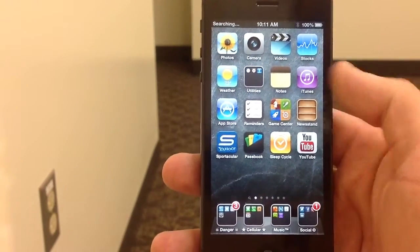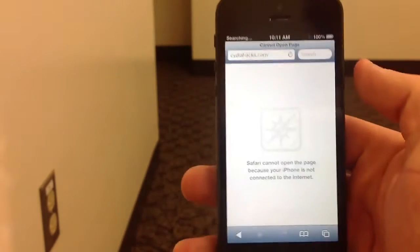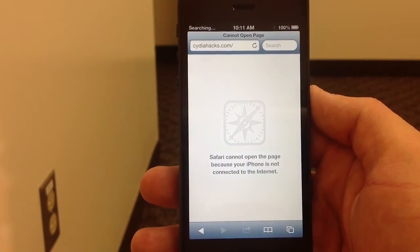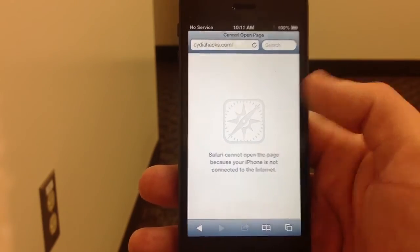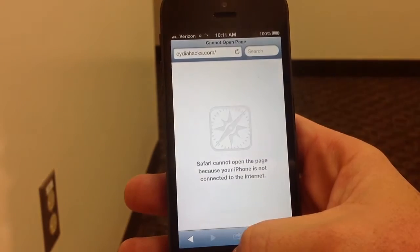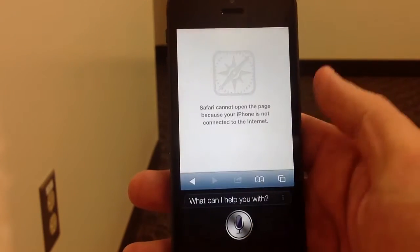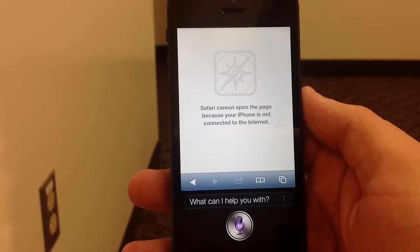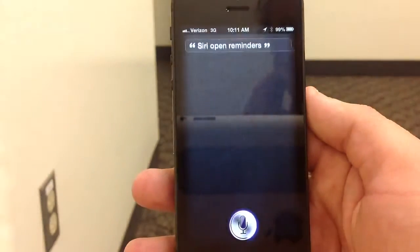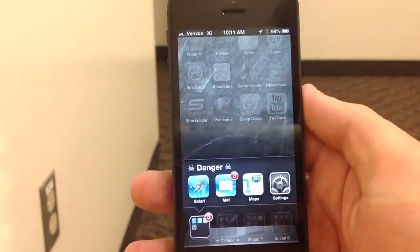So it's a simple website — just head out to CydiaHacks.com. You can go ahead and uninstall, re-add, or hide your stock Apple icons. Siri, open Reminders. And there it's found. Simple enough.